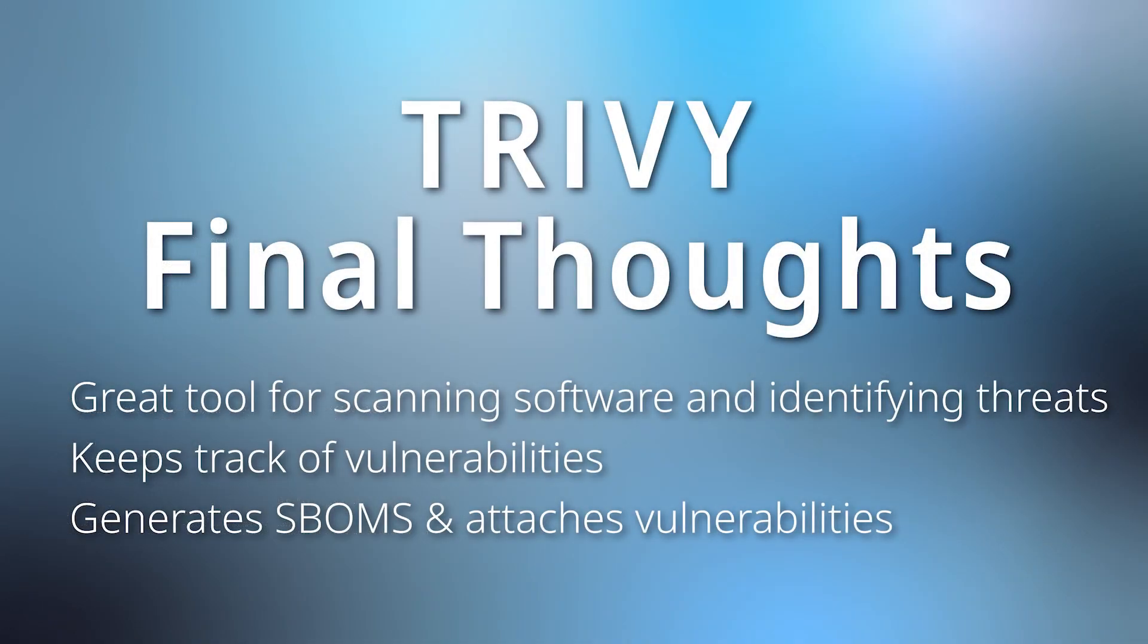Overall, Trivy is a powerful tool for scanning software and identifying threats. This tool can definitely benefit users looking for a quick and easy way to keep track of vulnerabilities in their software. It also does a decent job generating SBOMs and can be a useful tool for attaching vulnerabilities to SBOMs.